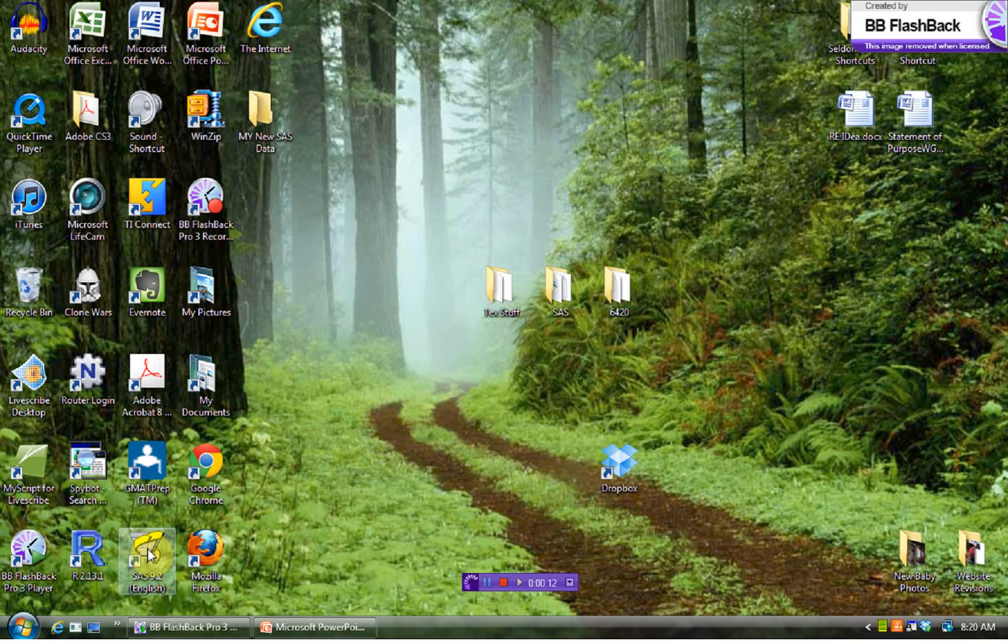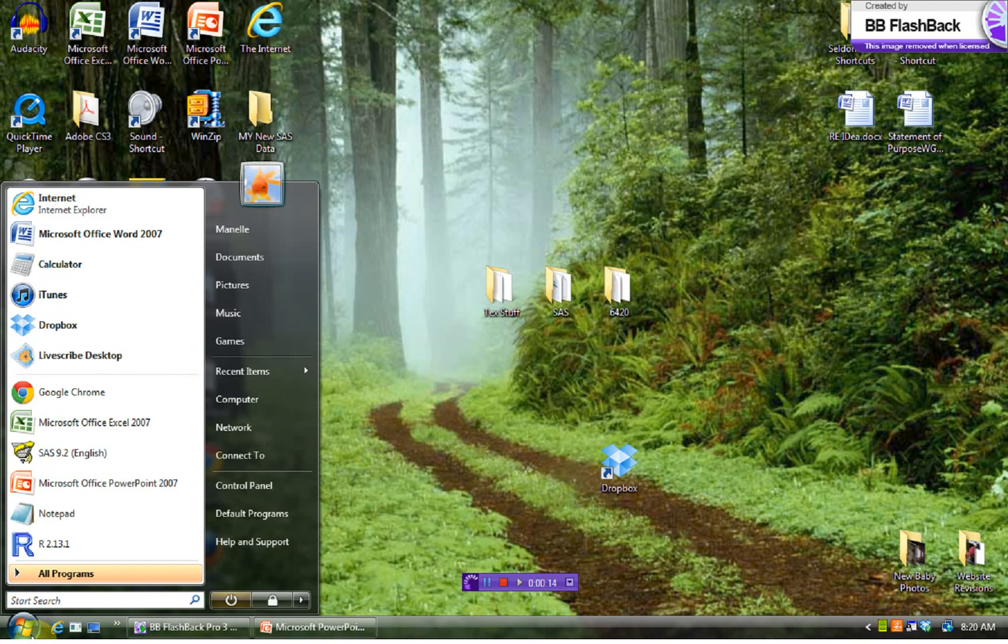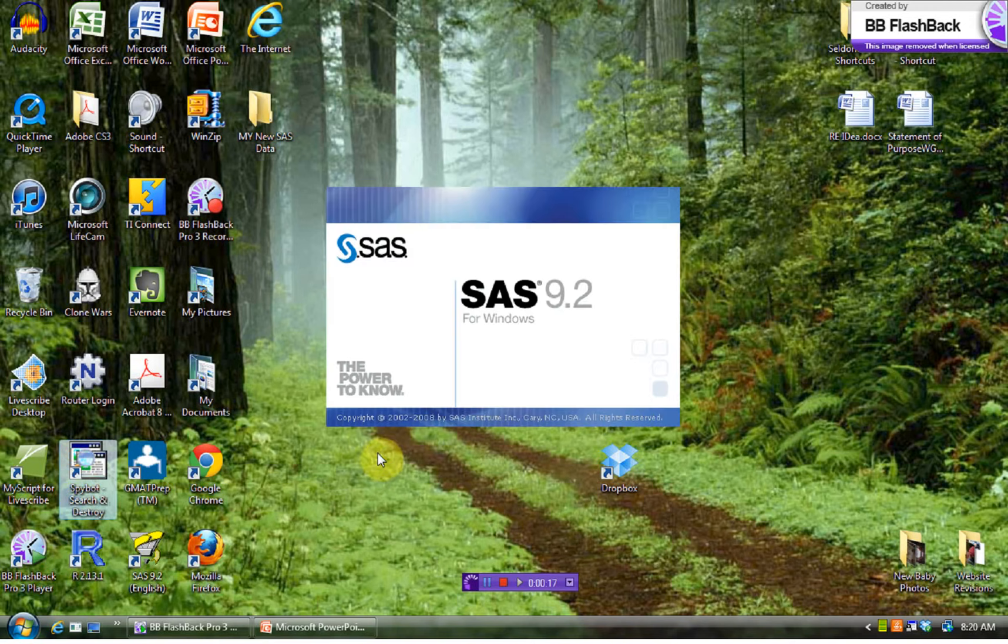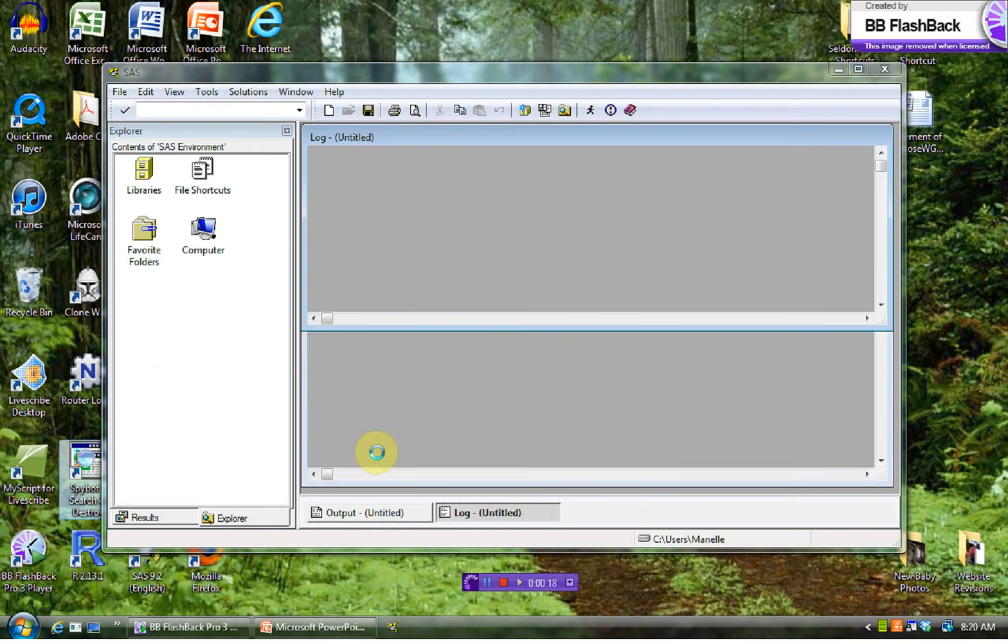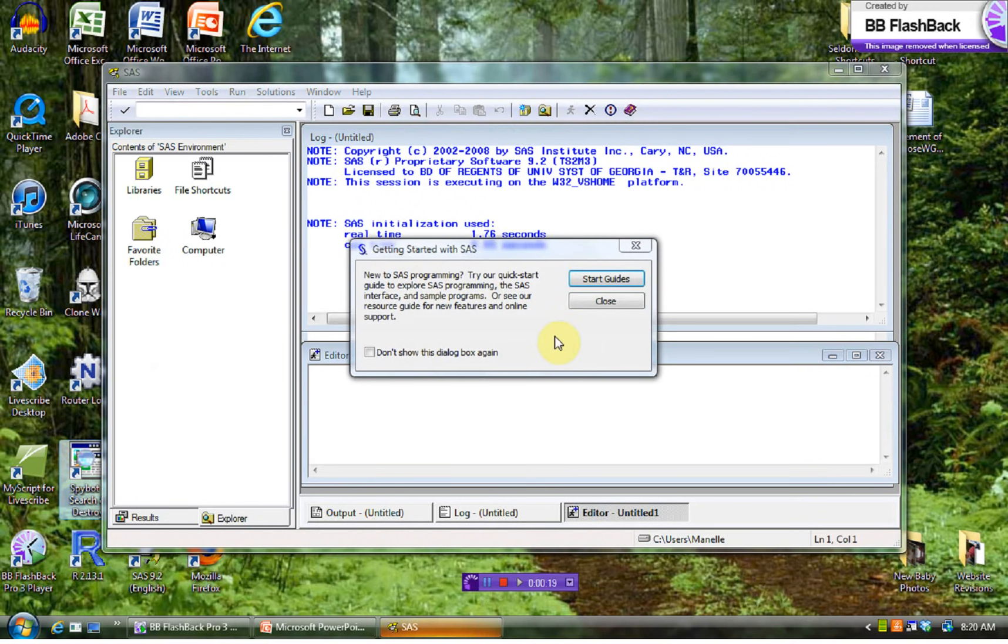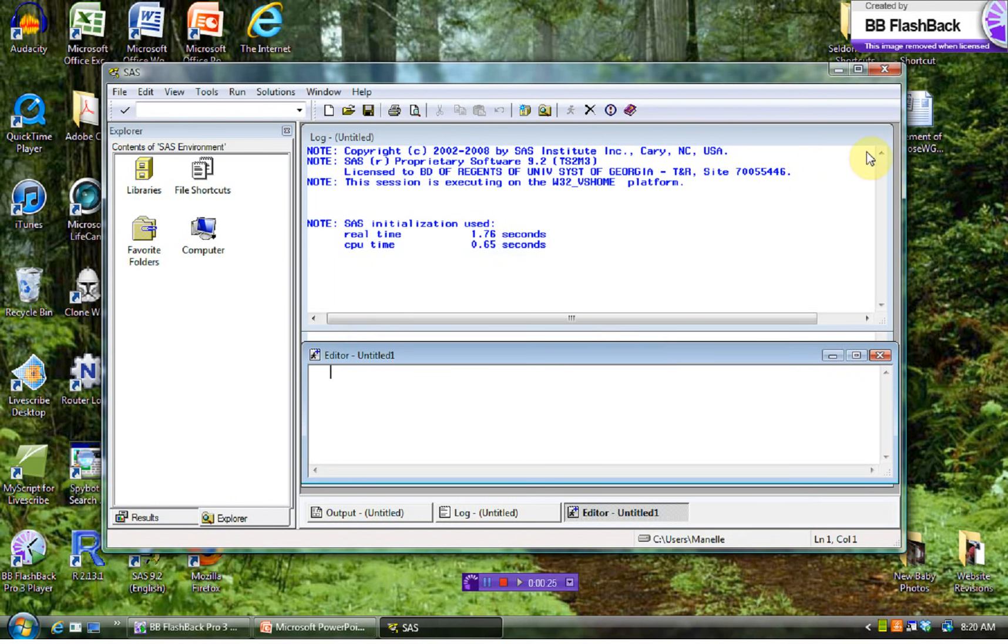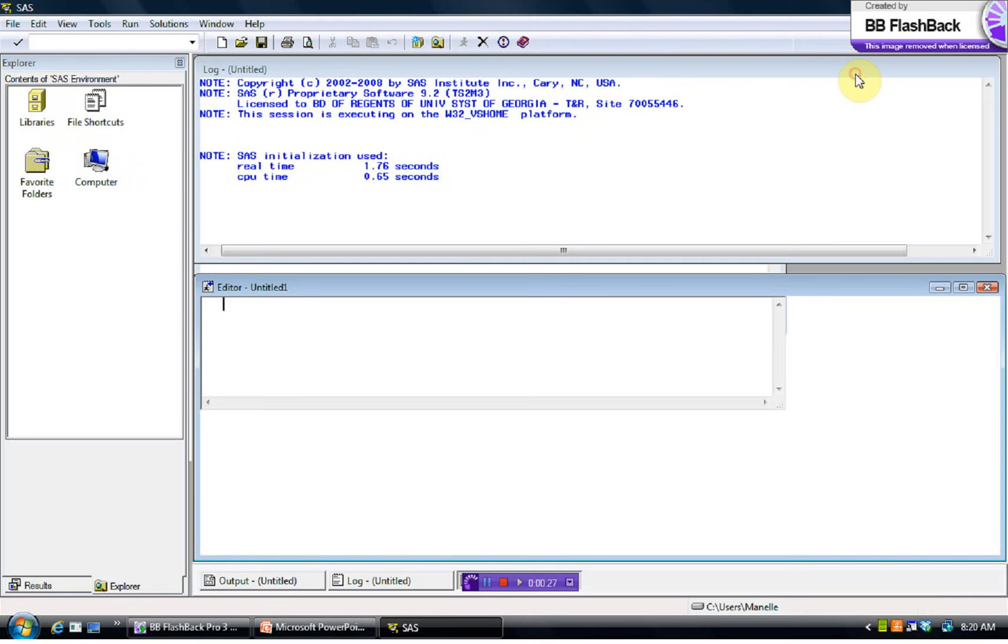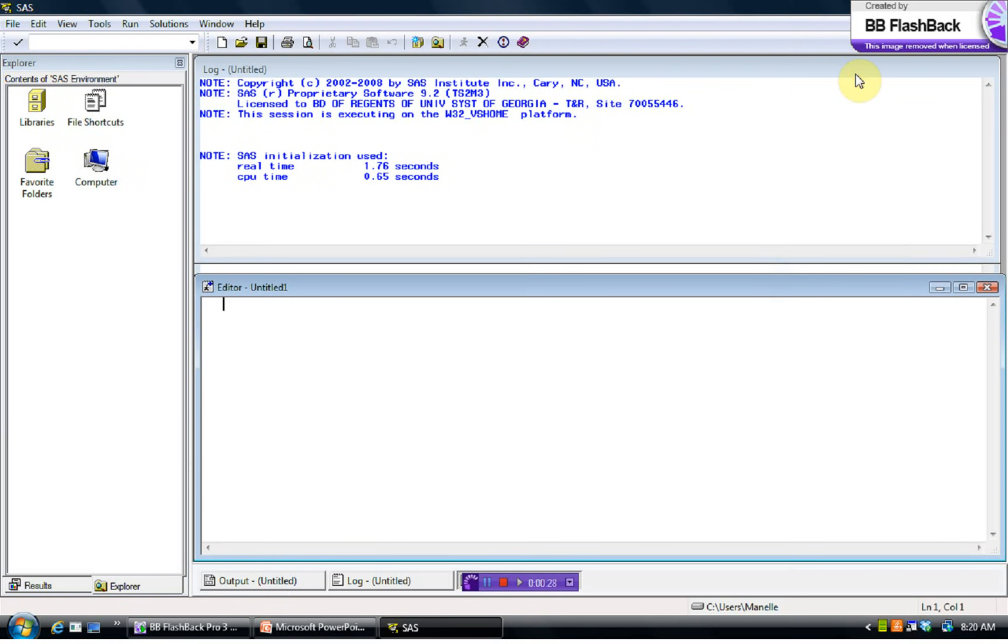So we see this icon here. You may have it on your start menu. Here's mine. And so SAS opens up and it asks us if we want to do a tour. You're welcome to do that, of course, but I don't want to do the tour. Let's move right into working with it.